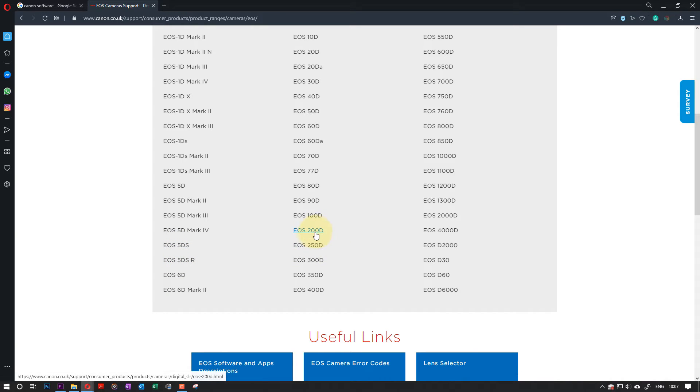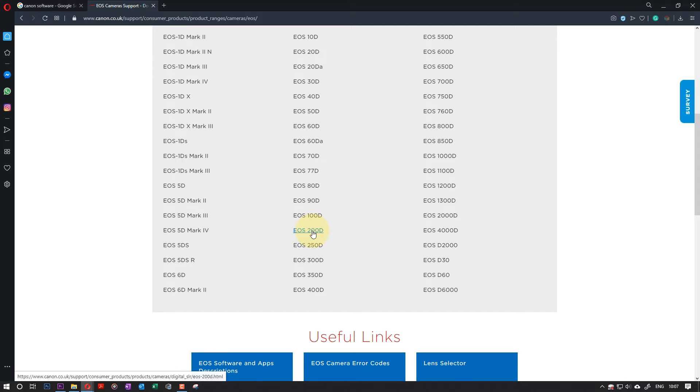It might be yours 5D Mark IV, which I know is a really good camera, but I'll go with my cheap and cheerful camera, which is EOS 200D.